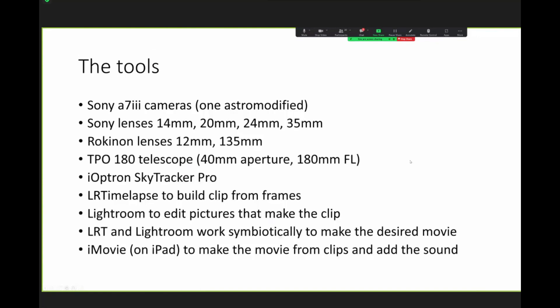So tools Sony A7 III cameras one astro modified lenses I also use lenses Sony lenses are wonderful I love them they're so good I use Rokinon but they're expensive I was Rokinon lenses just manual I for astrophotography you don't need all the focus and all that stuff because you do things manually anyway so I use the lenses 12 and I have two 12 millimeters that's super wide and longer focal length 135 millimeters and a little telescope very portable and a little tracker LR time lapse for software Lightroom and iMovie so now you know everything.